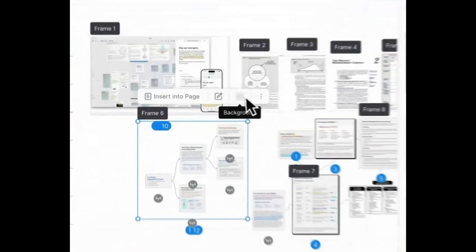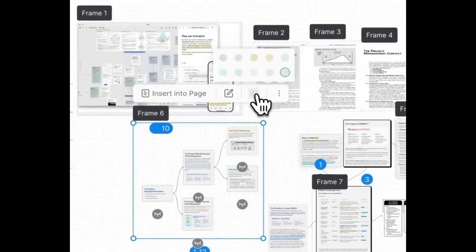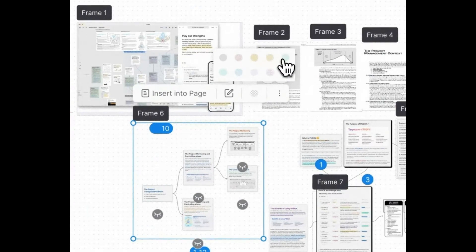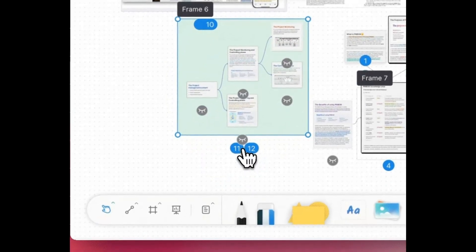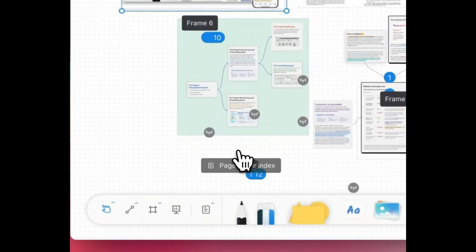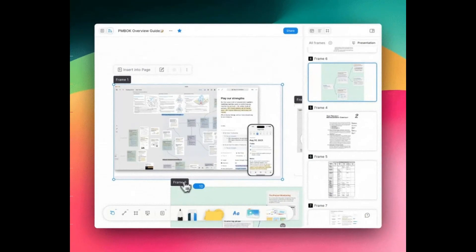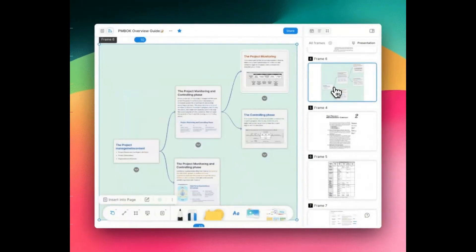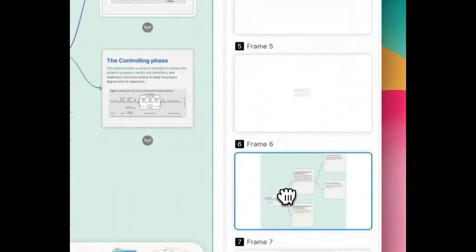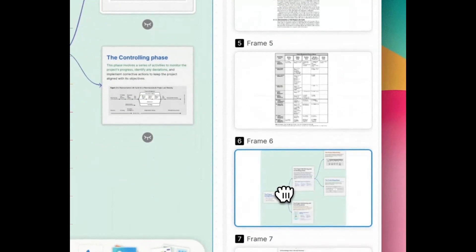Clicking brings up the modification bar, where you can change the background color to highlight and beautify. Or try the insert into page button. You can see its order in page mode, and you can navigate to the next or last one. Double clicking zooms in and positions, while dragging changes the order, which adjusts the sequence in the presentation.